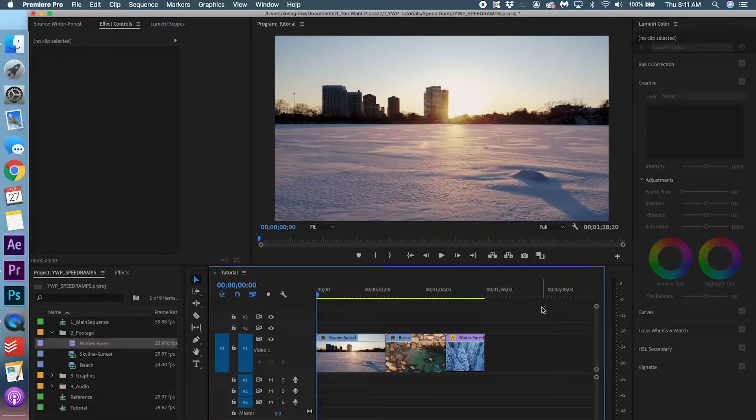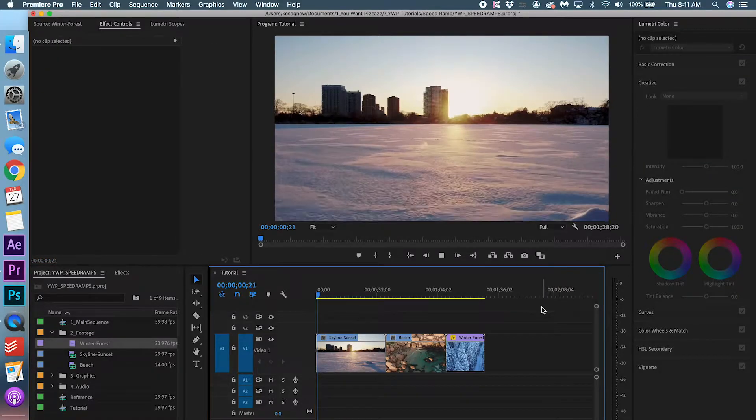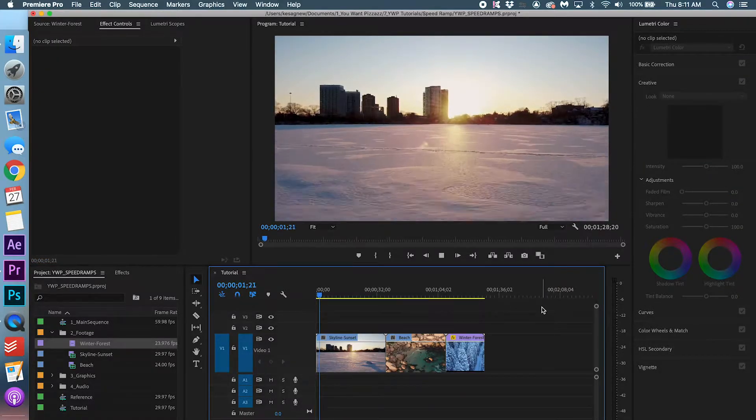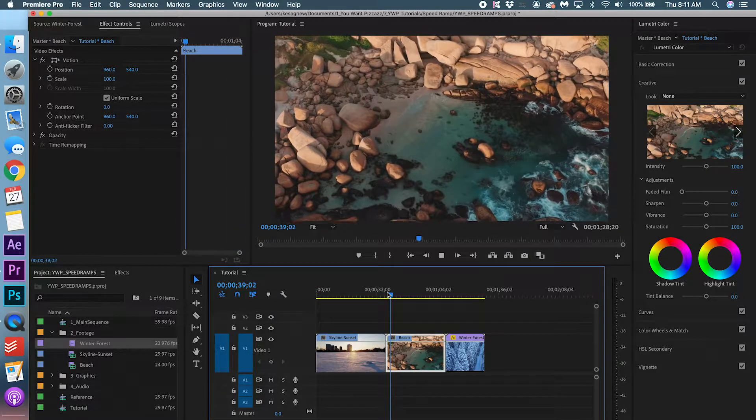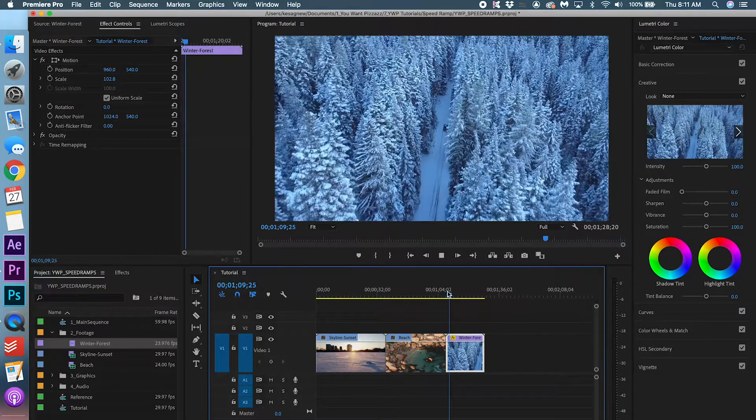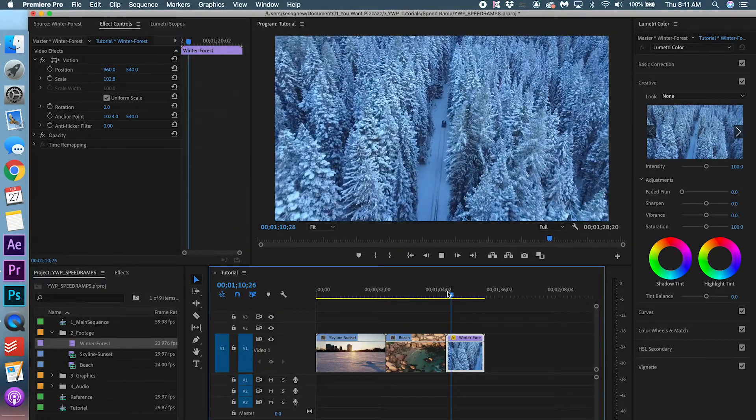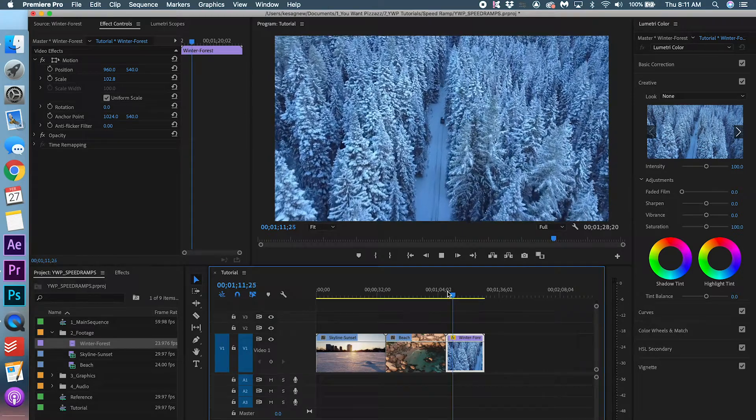We have three clips on our timeline. We have a skyline sunset, a beach shot, and a winter forest scene.